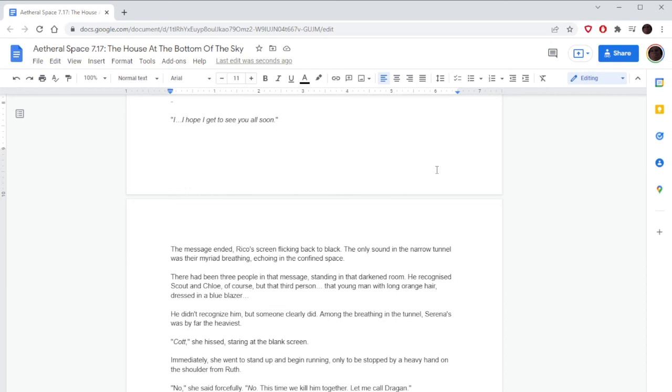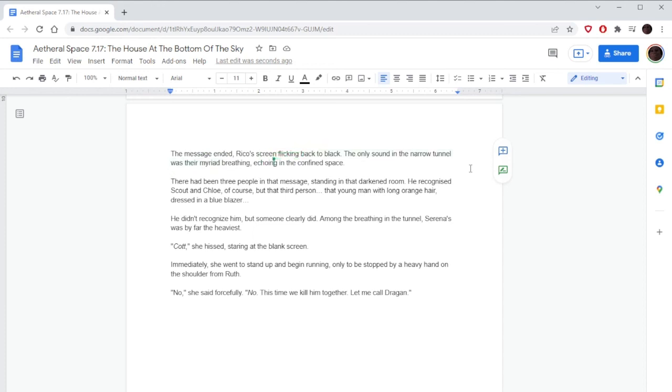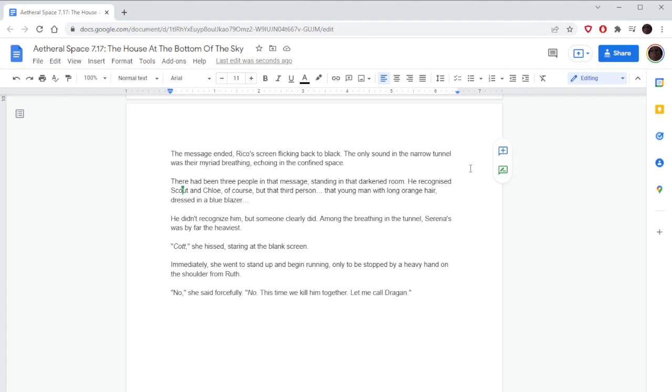Rico's screen flicked back to black. The only sound in the narrow tunnel was their myriad breathing, echoing in the confined space. There had been three people in that message, standing in that darkened room. He recognized Scout and Chloe, of course, but that third person, that young man with long orange hair dressed in a blue blazer. He didn't recognize him, but someone clearly did. Cot! She hissed. Immediately she went to stand up and begin running, only to be stopped by a heavy hand on the shoulder from Ruth. No! She said forcefully. This time we kill him together.